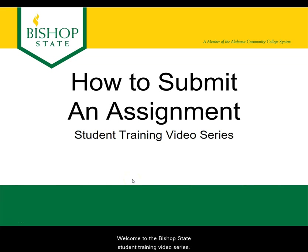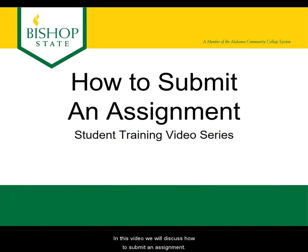Welcome to the Bishop State Student Training video series. In this video we will discuss how to submit an assignment.